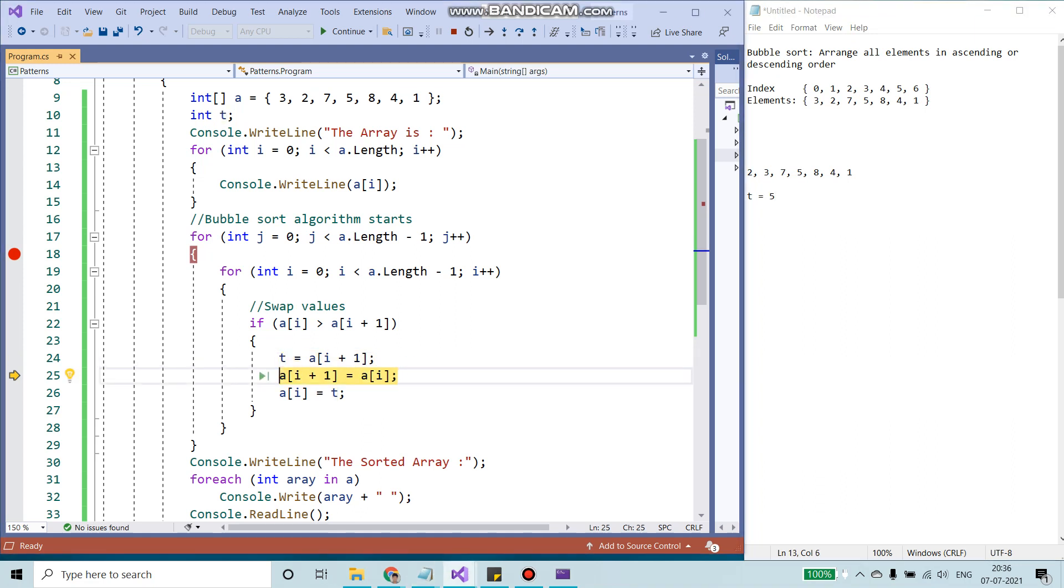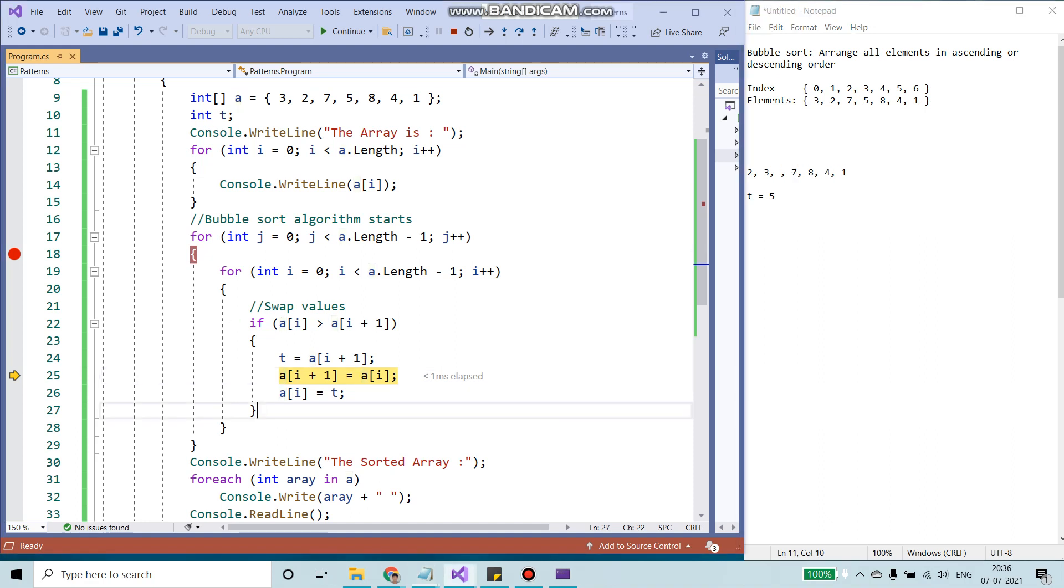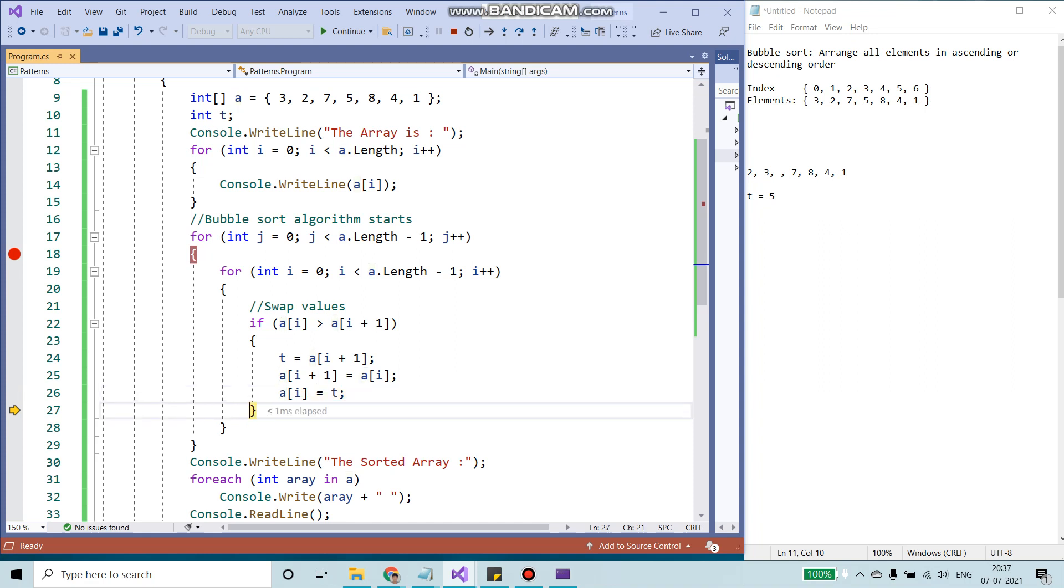I'm going to take A of i, the value that I have. I'm going to assign it to i plus 1. So I'm going to remove this 7 and add it over here. The last would be the temp value. I would store it in the A of i, which is the second index. So I'm going to remove 5 from here and add it over here.